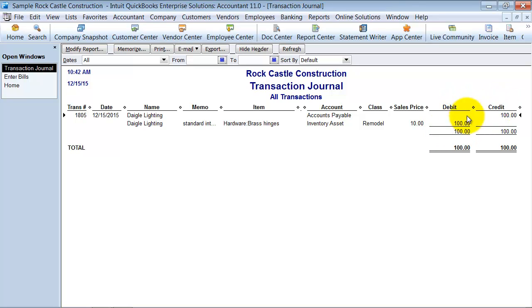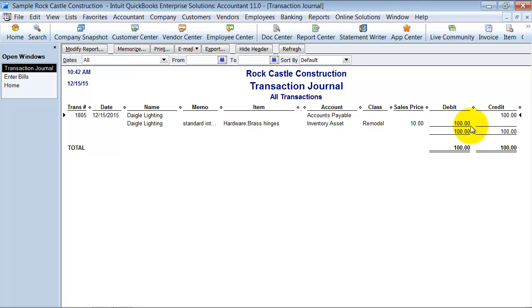It does not have any impact on your profit and loss at this point. When the expense hits the profit and loss is when you sell the item.